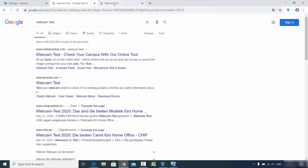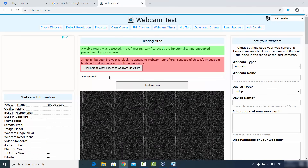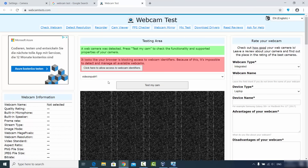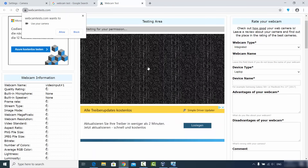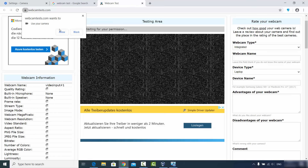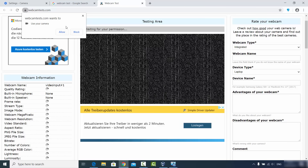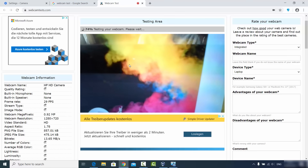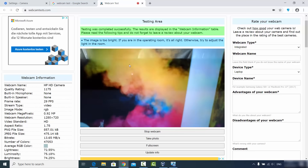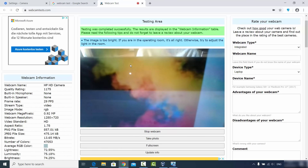I'm going to use webcamtest.com — I'll provide the link in the description. Once the website opens it will detect your camera, and if the camera is functional you can click the Test My Cam button. It's going to give you a pop-up, and you just need to click Allow to let the website use your webcam.